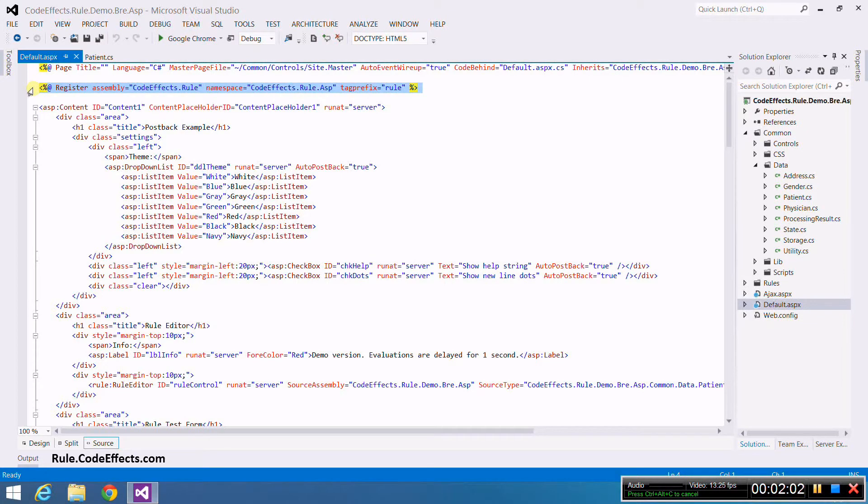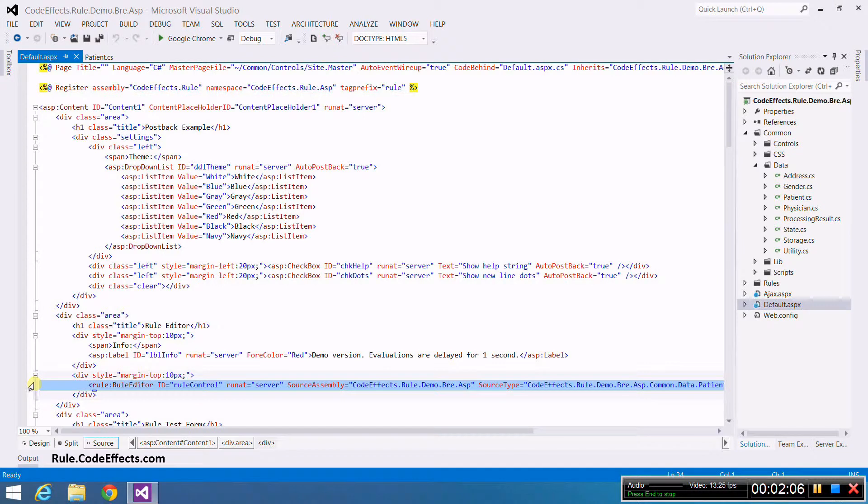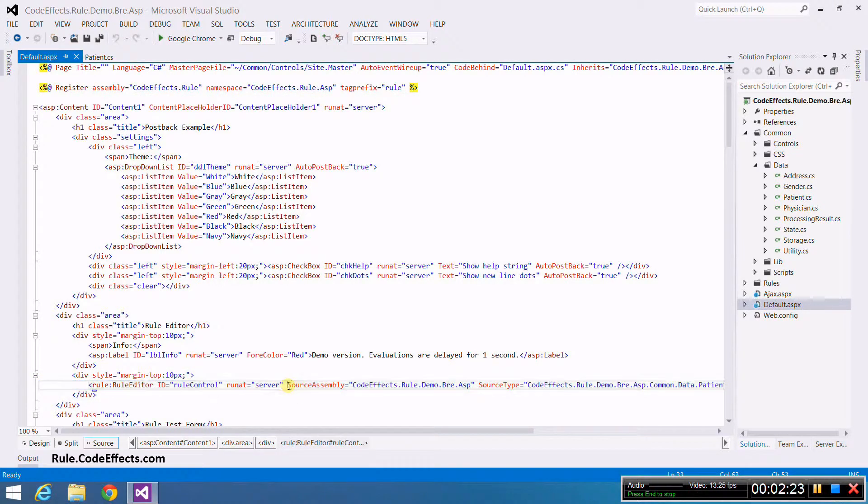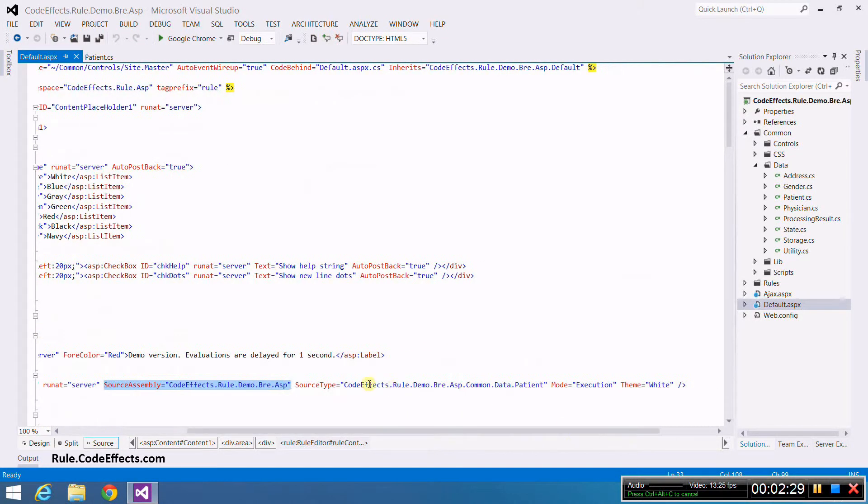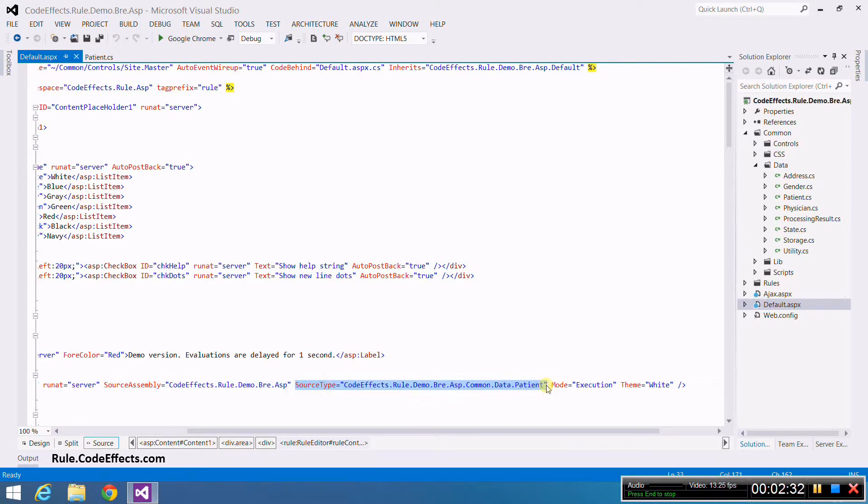We need to tell WebRule which source object it should use, which can be done in several different ways. This page declares a source right within the HTML by setting the name of the assembly that declares a source object, in our case the assembly of this web application itself, and the full name of the type of our source object.